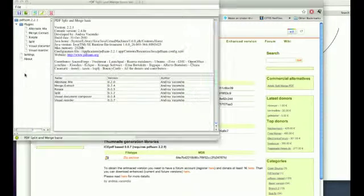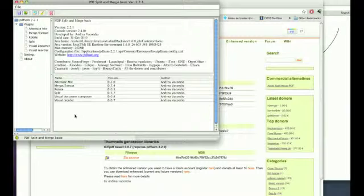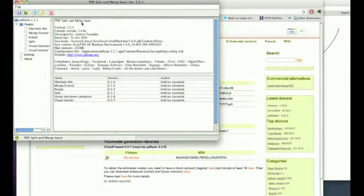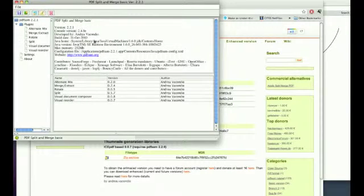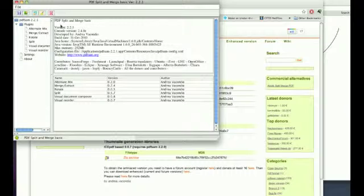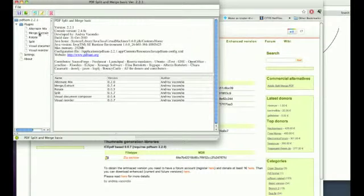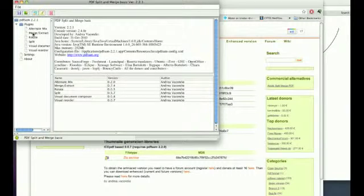So when you download it and you open it, it opens to this thing, which is kind of strange looking. It's got all sorts of Java specifications and other things like that. But for what we need to do for merging PDFs, you just need to go over here to the plugins and then merge extract.